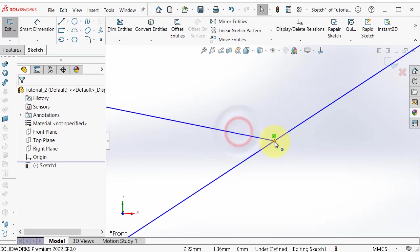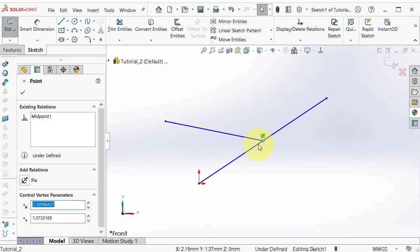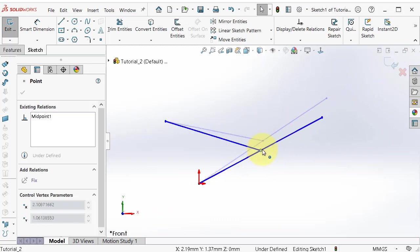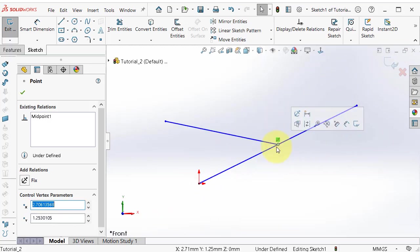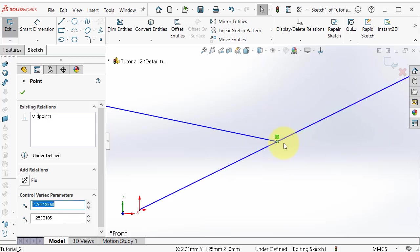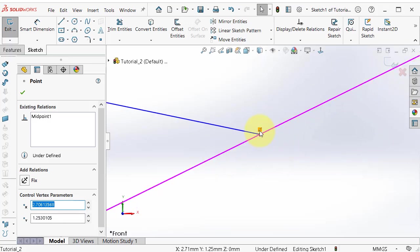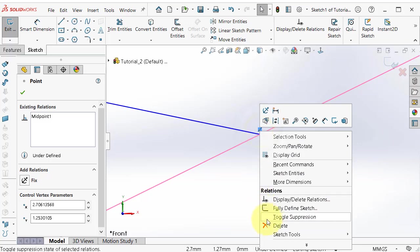If you try to move this line it will stick on the midpoint. To delete the relation, click on the relation and press Delete on the keyboard, or right-click and delete.